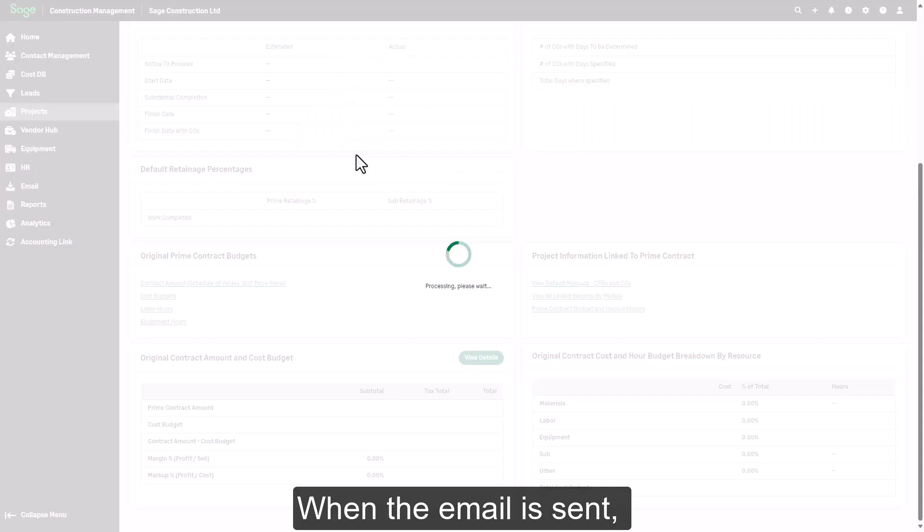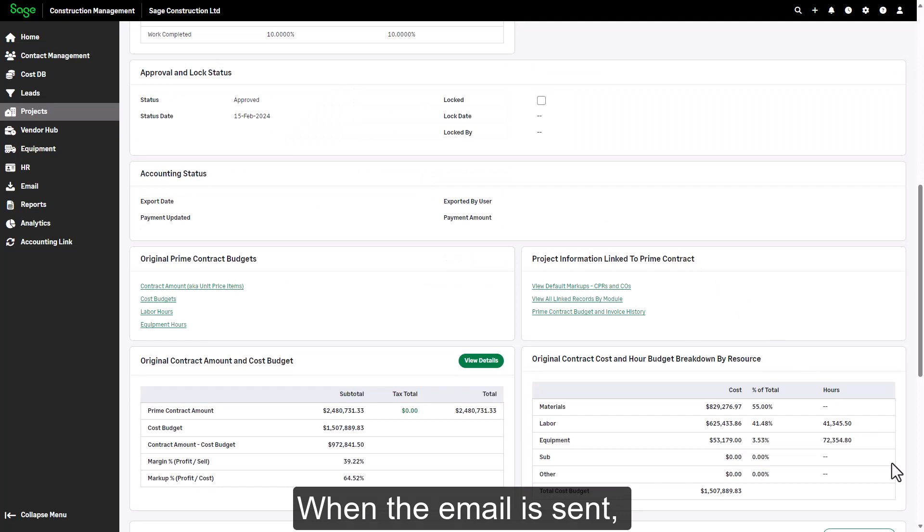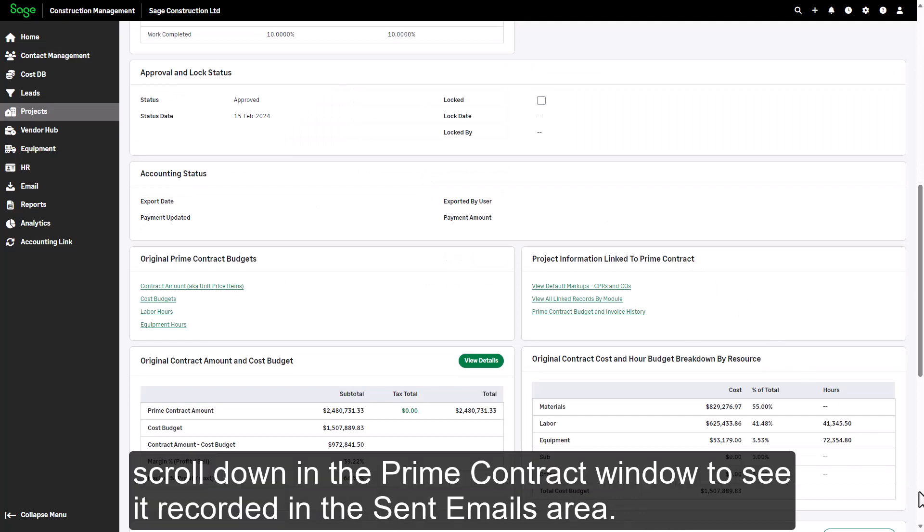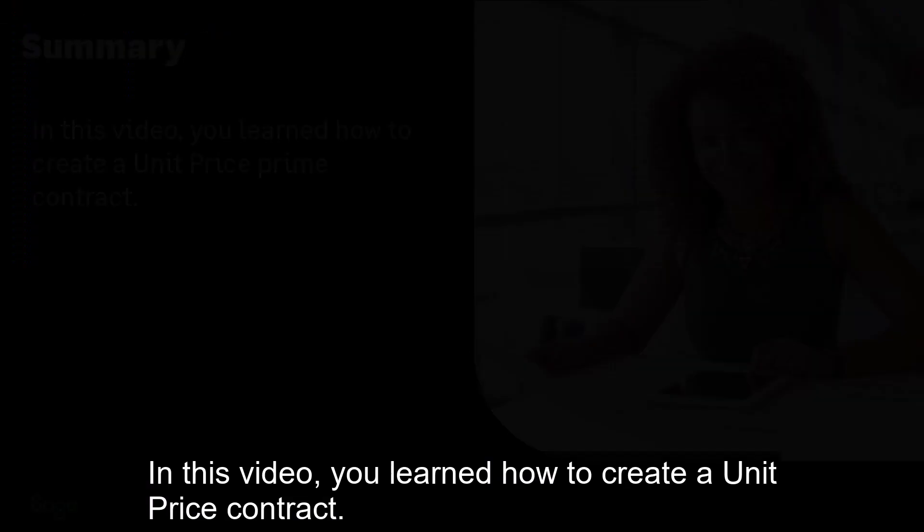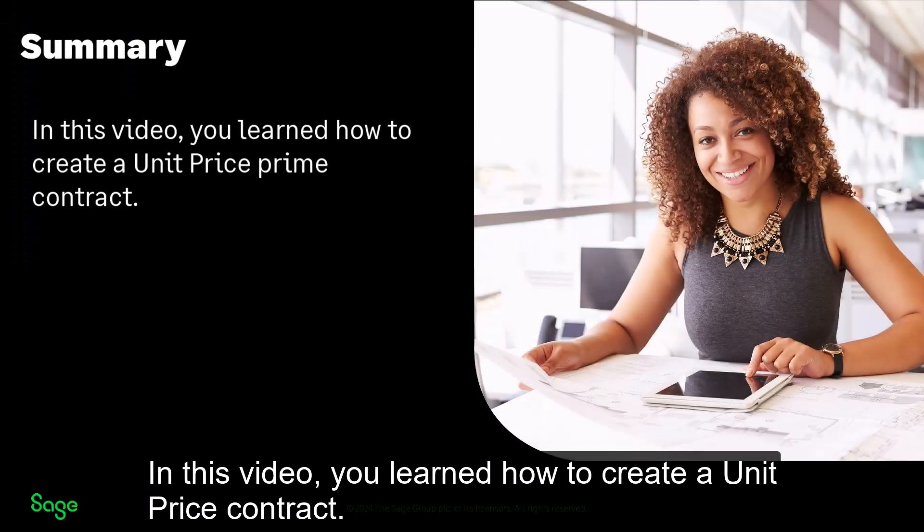When the email is sent, scroll down in the Prime Contract window to see it recorded in the Sent Emails area. In this video, you learned how to create a unit price contract.